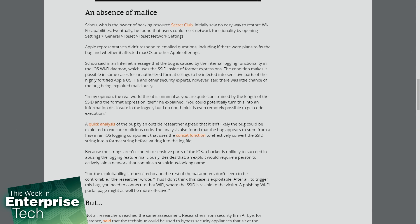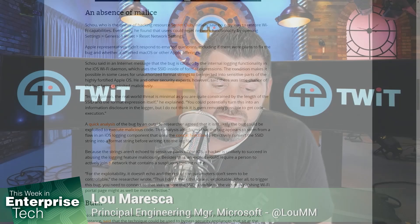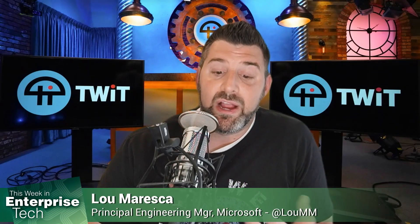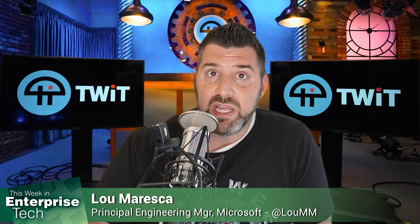The condition makes it possible in some cases for unauthorized formatting strings to be injected into sensitive parts of the highly fortified Apple OS. He and other experts said there's little chance of this bug actually being exploited maliciously. An outside researcher agreed it isn't likely the bug could be used to execute malicious code.